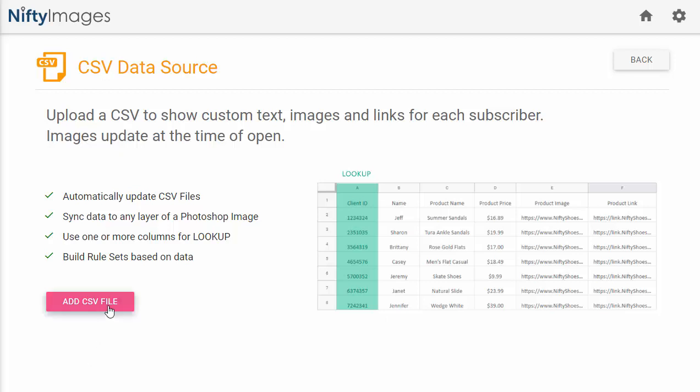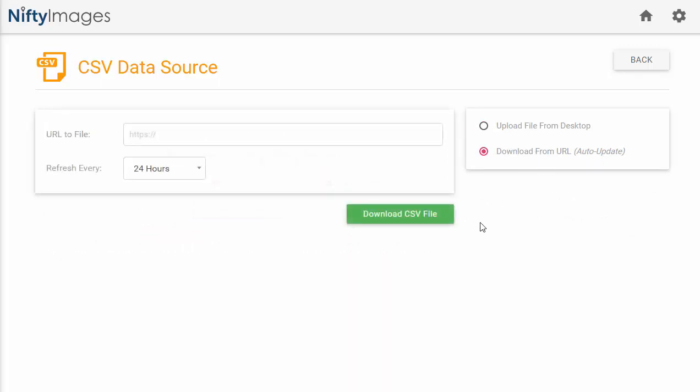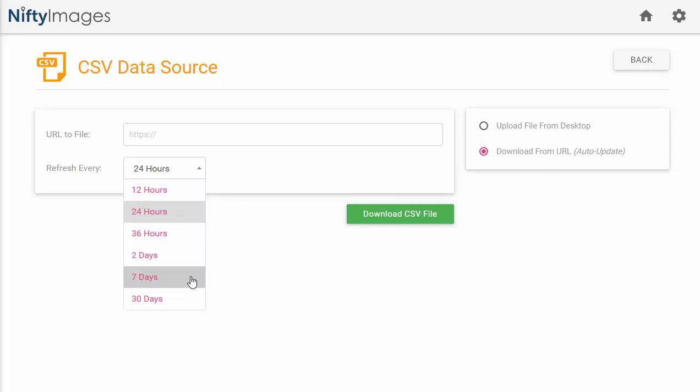Now, if I go to add CSV file, you can see I can easily just drag the file into the box provided, or you can give us a download URL where we can grab that file, and we can automatically update it at different intervals that you wish.